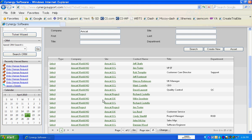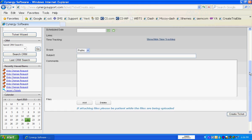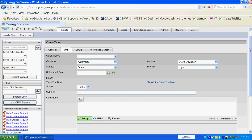So we're going to select Marcus Robinson, which is this contact that we can do a ticket on. It brings us right to the info screen and bypasses the CRM screen. All of our CRM information is sitting right there under that tab, but all we've got to do is a quick ticket if we want to at this point.